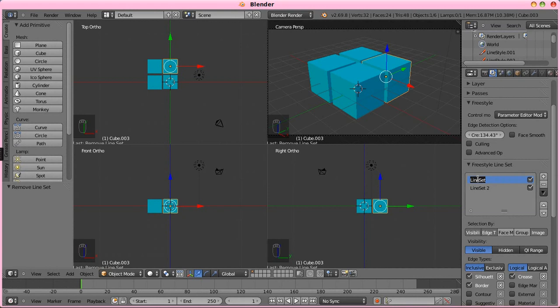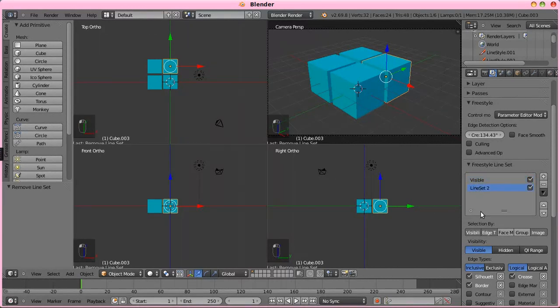Because it's going to be using the visible visibility option, and line set two, we'll be using the hidden, so we are going to rename that to hidden.